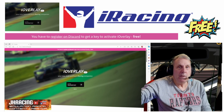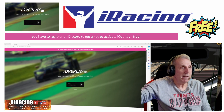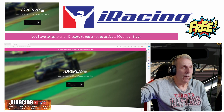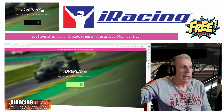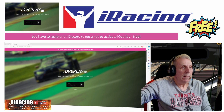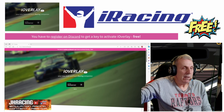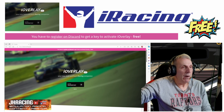Hi everybody and welcome to GH Racing. Just a quick video on this product, iOverlay. It is for iRacing and it is a really nice overlay that you can get for free. You download it, you then join their Discord and get a license key. You type in your license key after you install the program.